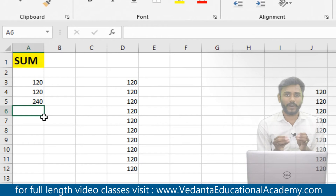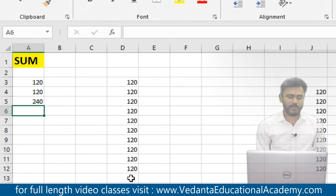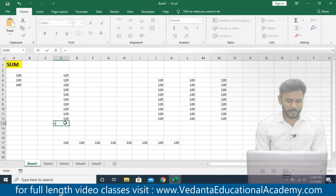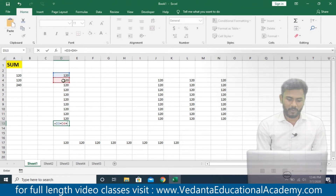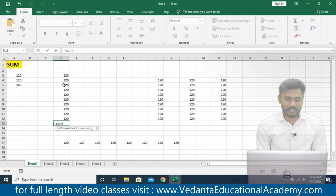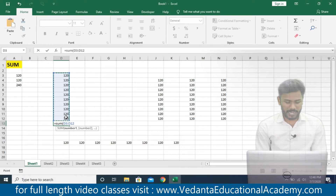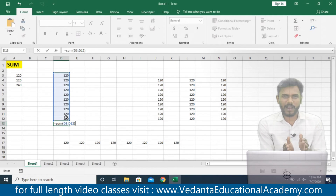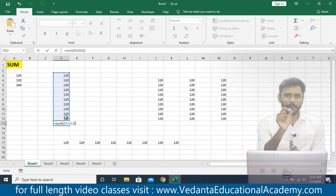Now we have input in a single columnar range. In this case, we cannot calculate using plus signs one by one — that is highly difficult. So we use the actual sum formula: equals to SUM, open bracket, then simply select the total range and close the bracket. You can drag down the mouse from top to bottom to select the range. When there is larger data, instead of dragging, just enter the range manually.